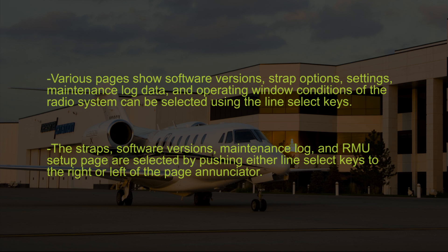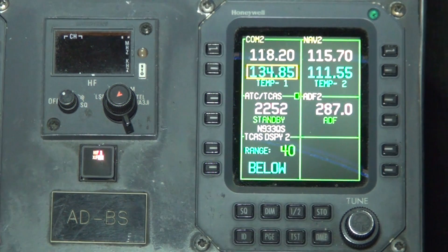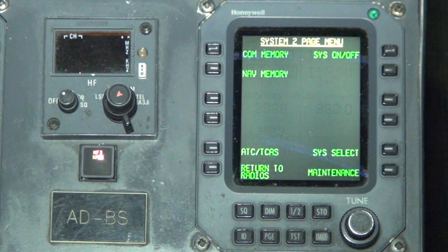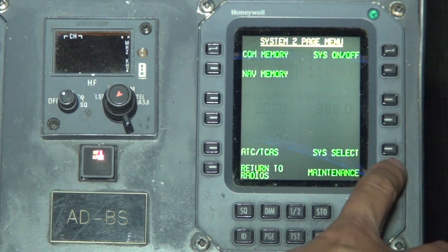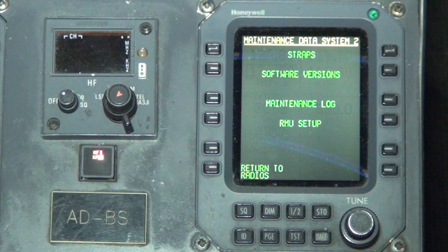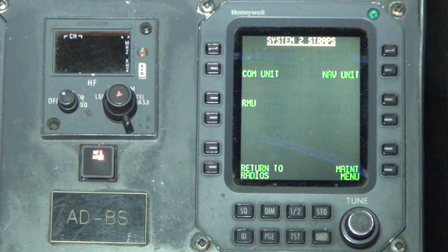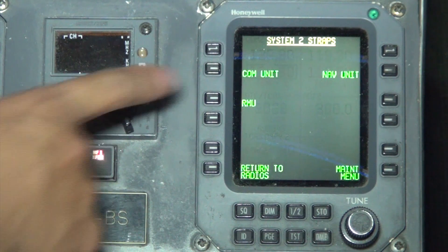Here is the procedure to access the strap on the COM. Press the page button on the bottom portion of the RMU. Press the maintenance button on the lower right hand corner of the RMU. Press the line select button next to strap. Press the line select button next to COM.